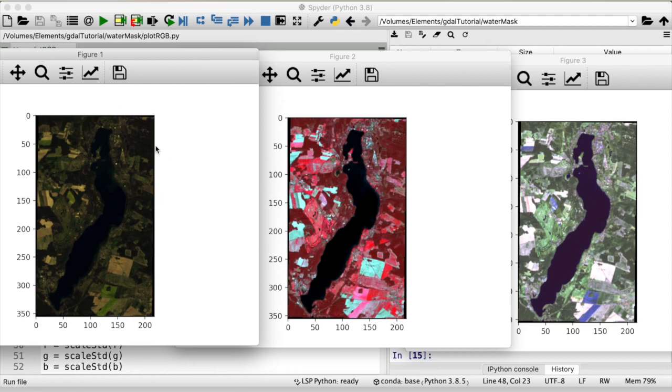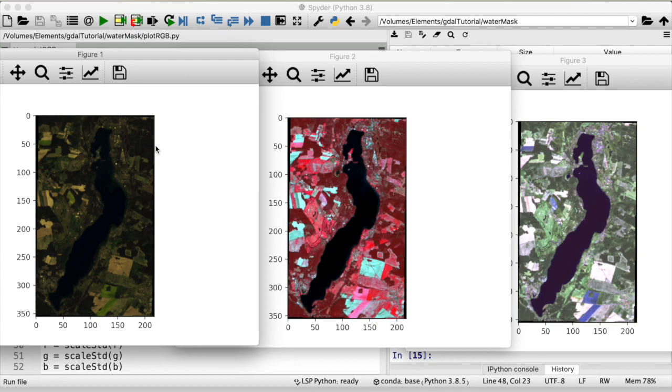So that is it for this tutorial. Hopefully you found it useful. To increase the usefulness I will put the code in the description below. See you next time when I'm probably going to make a video on water body mapping. At least that was the original purpose when I downloaded this satellite image. I will see how that goes. Until then bye bye.